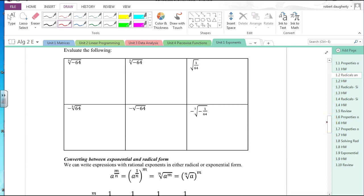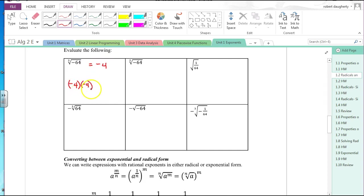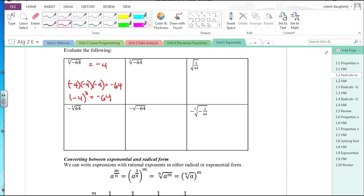Let's evaluate some expressions. Cube root of negative 64: what number can I multiply by itself three times and get negative 64? That's negative 4, because negative 4 times negative 4 times negative 4 equals negative 64. Negative 4 cubed is negative 64, so the cube root of negative 64 is negative 4.